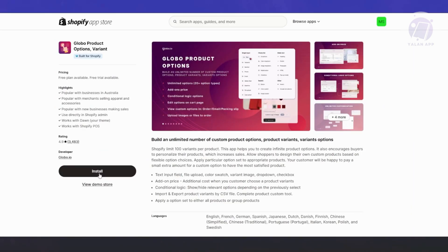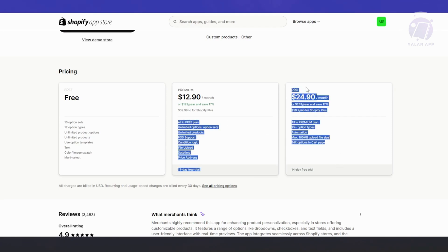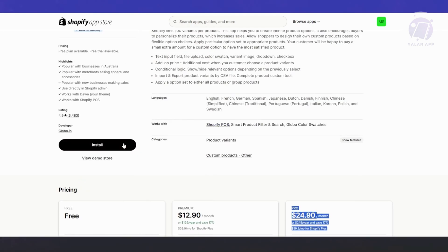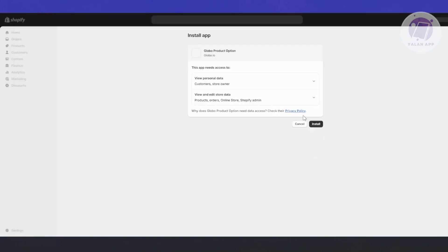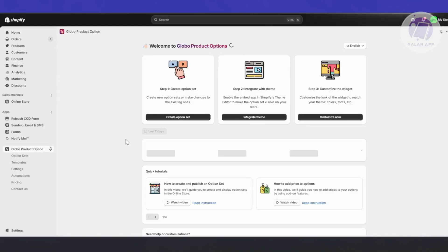From here, let's click on install. The great thing about this app is you can use it for free — you can add up to 10 option sets, 12 option types, unlimited product options, and unlimited products. If you want more features, there are premium and pro plans available. Click on install and agree to the installation. Once it's installed, you should be able to start managing the app.